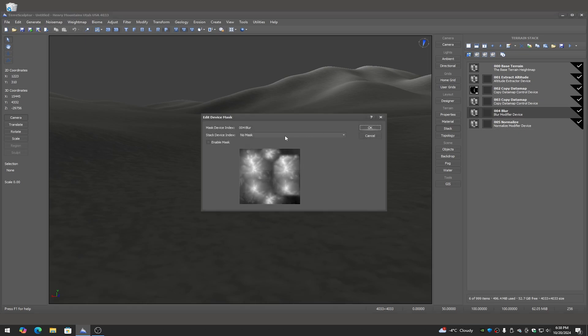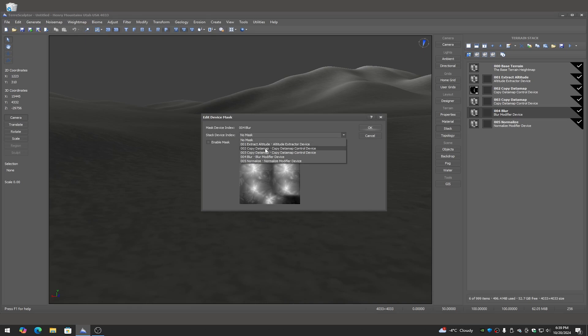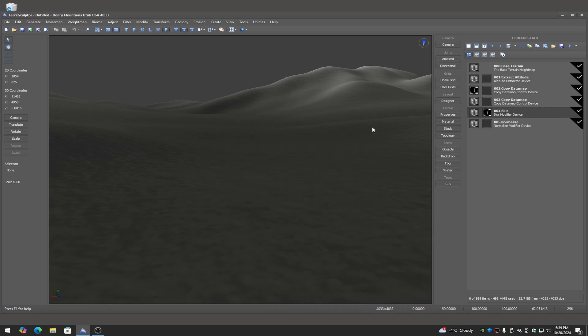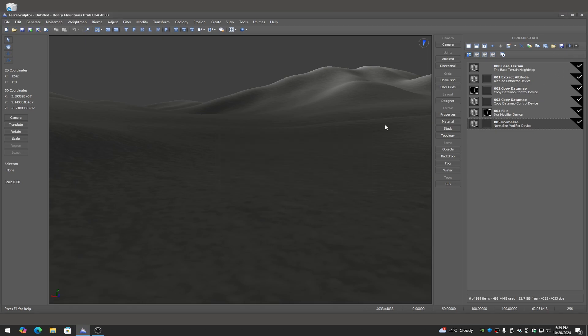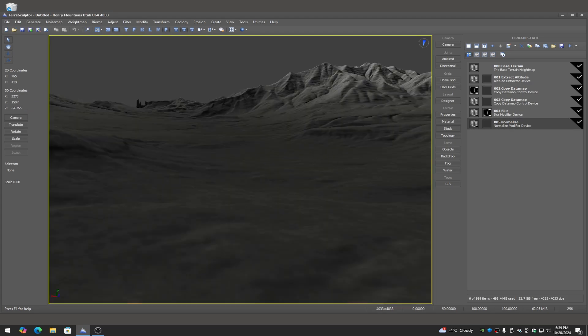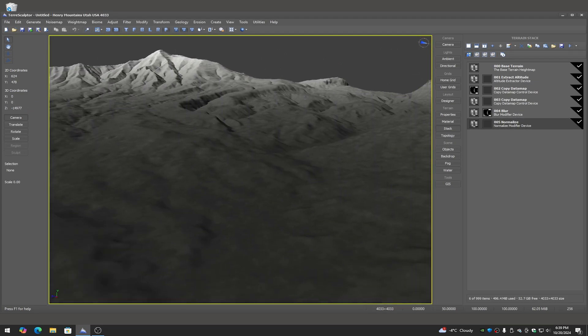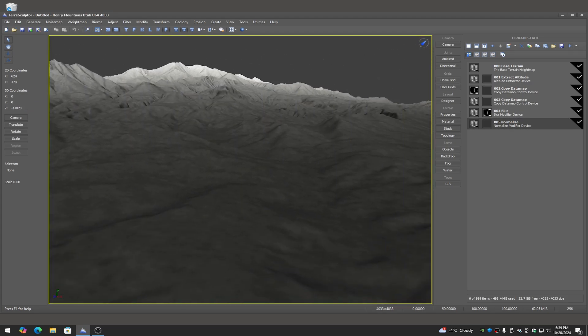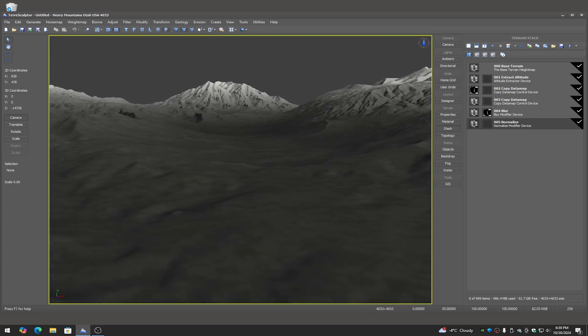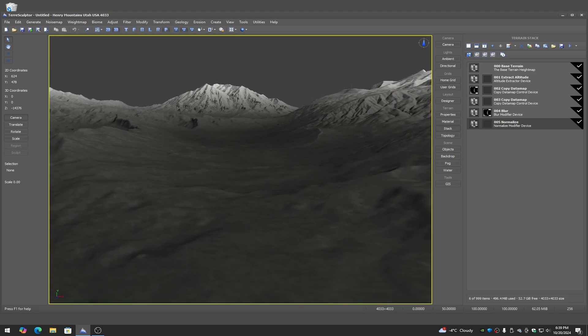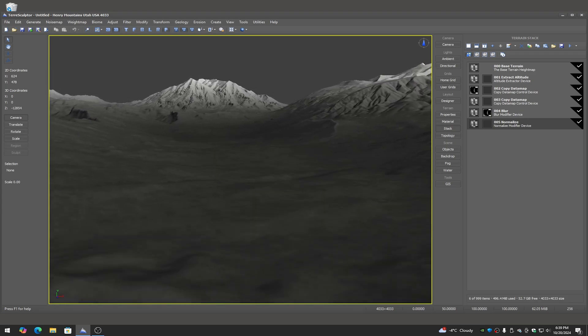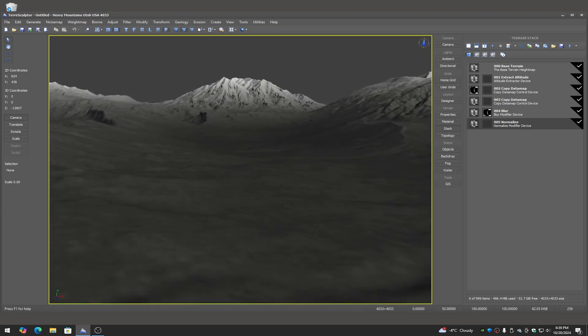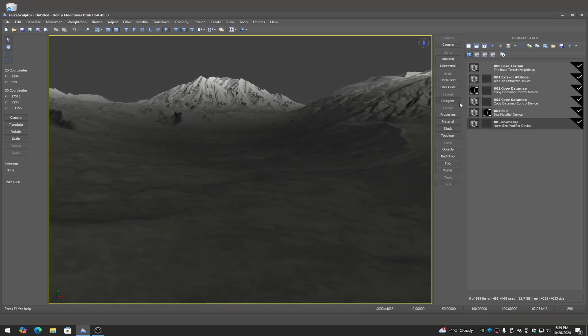I need to just set the mask now. The mask is the second copy data map and we need to enable it because you can see it blurred the entire thing. Now we've assigned a mask, you can see there's a mask in the mask channel. So if I build now we have blurred just in the lower area and not in the mountainous area.